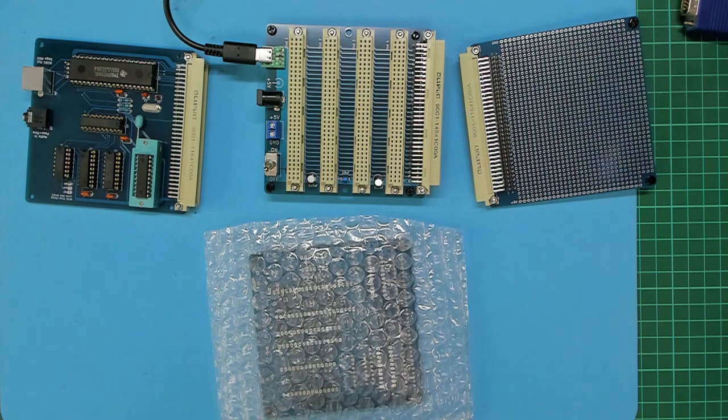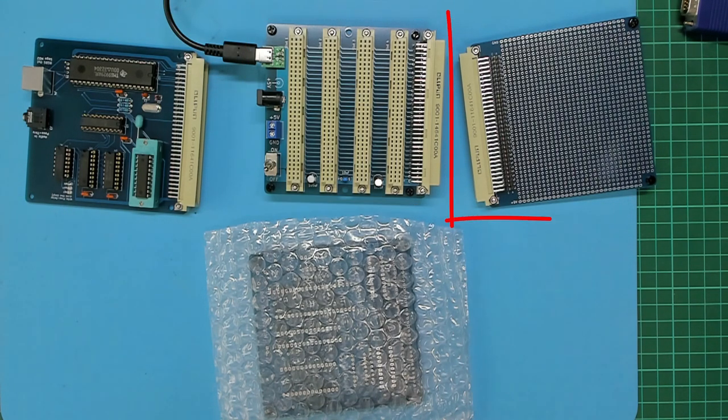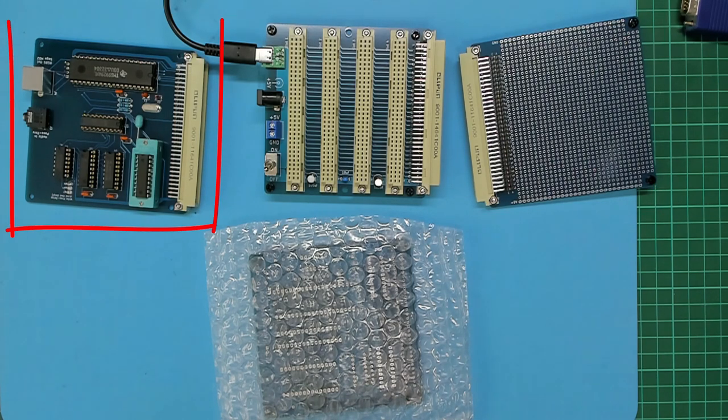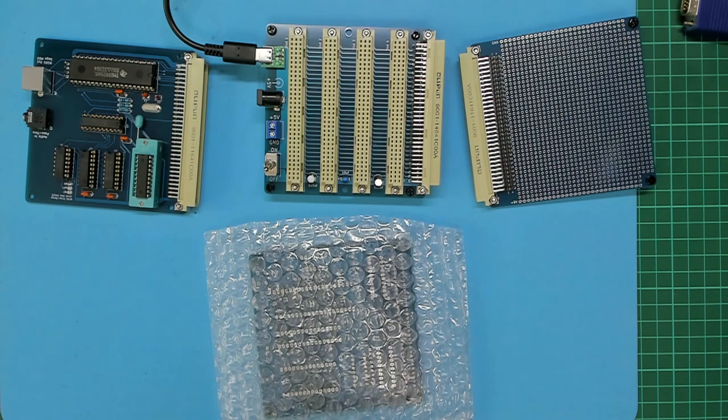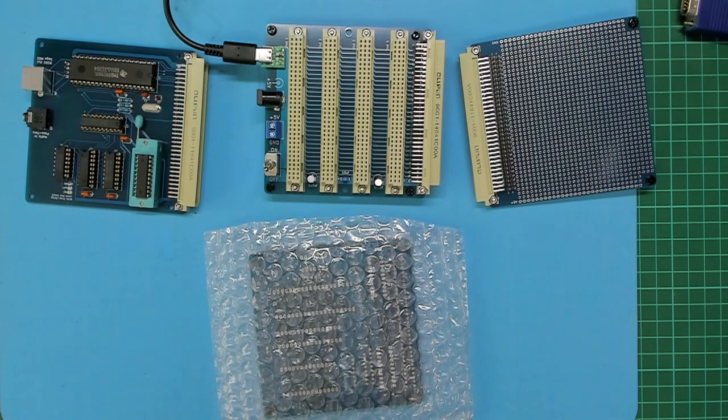For MECB to date I've designed and built a backplane, a prototype card, and a TMS9929A video card. The next logical step is to create my first CPU card.